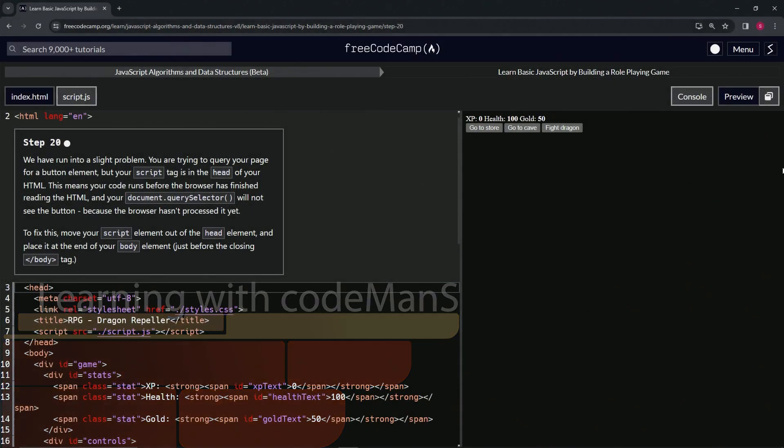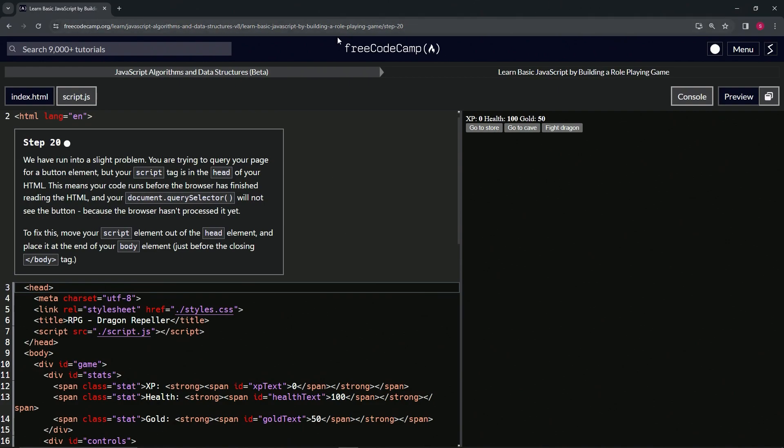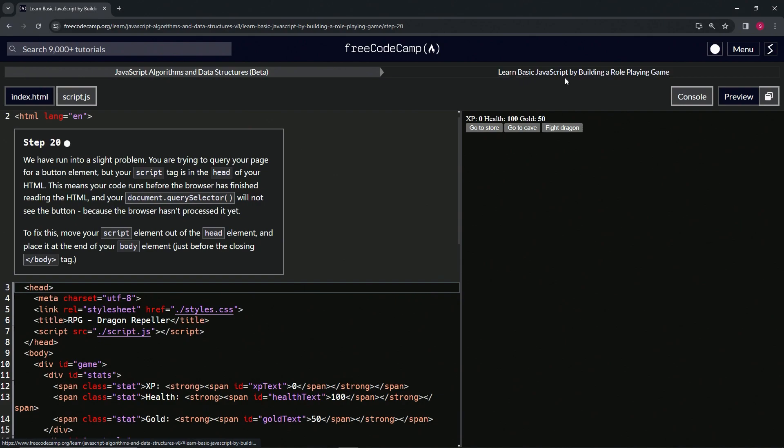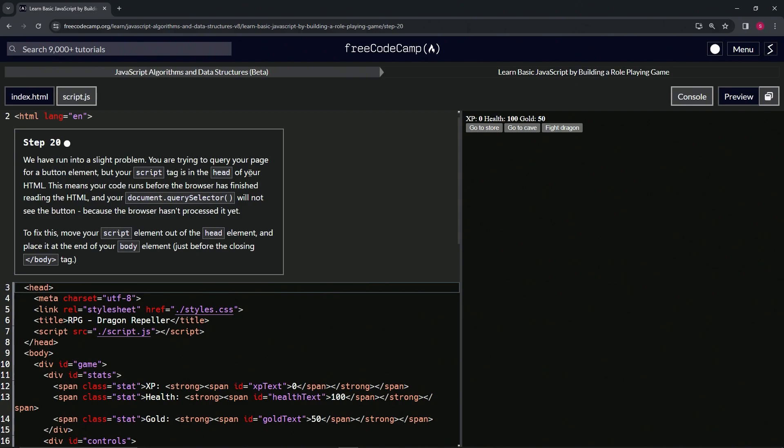All right, now we're doing FreeCodeCamp JavaScript Algorithms Data Structures Beta: Learn Basic JavaScript by Building a Role-Playing Game, Step 20. We've run into a slight problem. We're trying to query our page for a button element, but our script tag is in the head of our HTML.